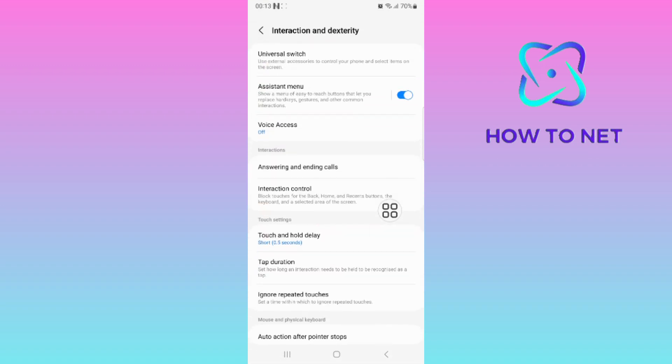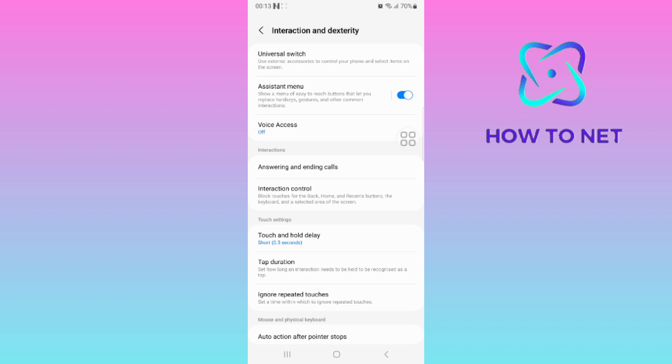On the Assistance menu, make sure to enable this option on. When enabled, the floating button will get enabled successfully. You can disable it at any time.